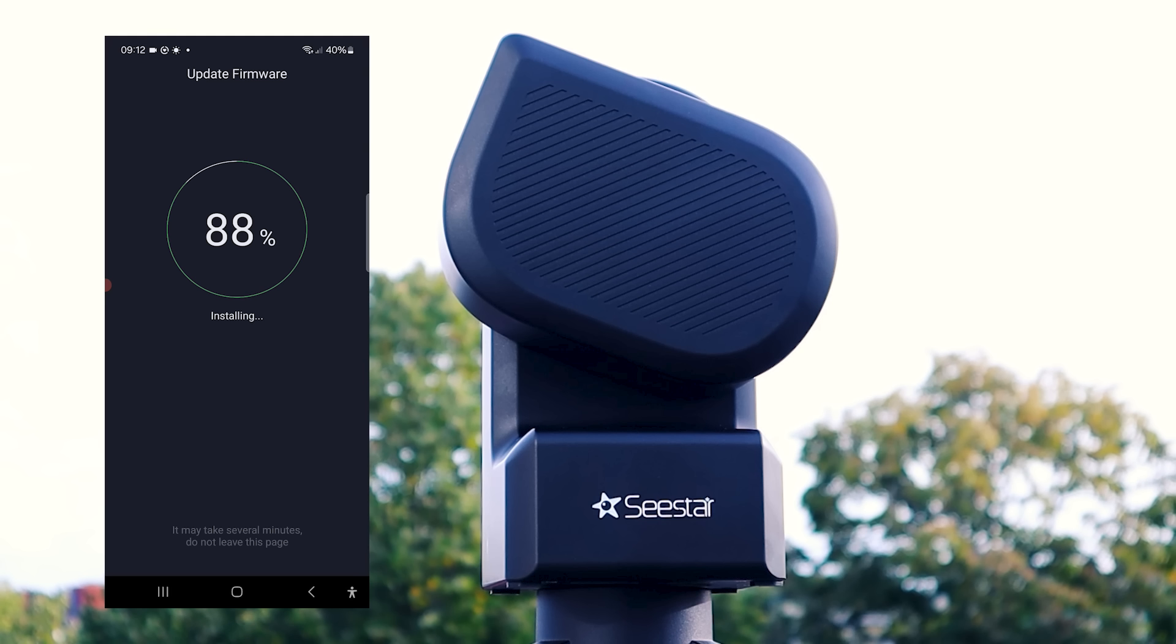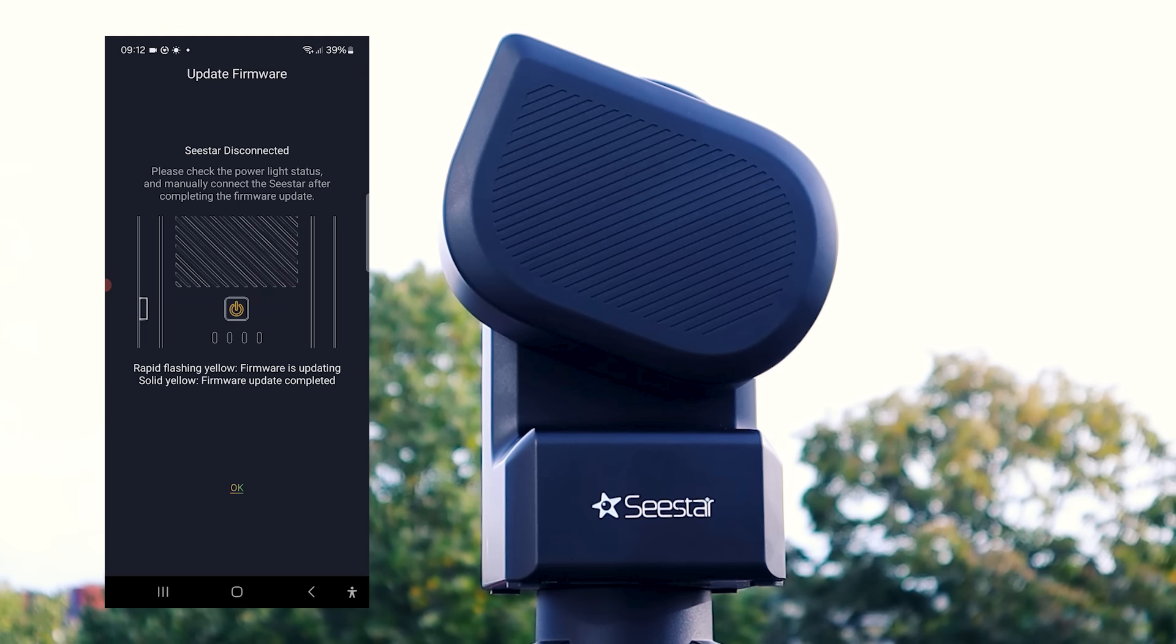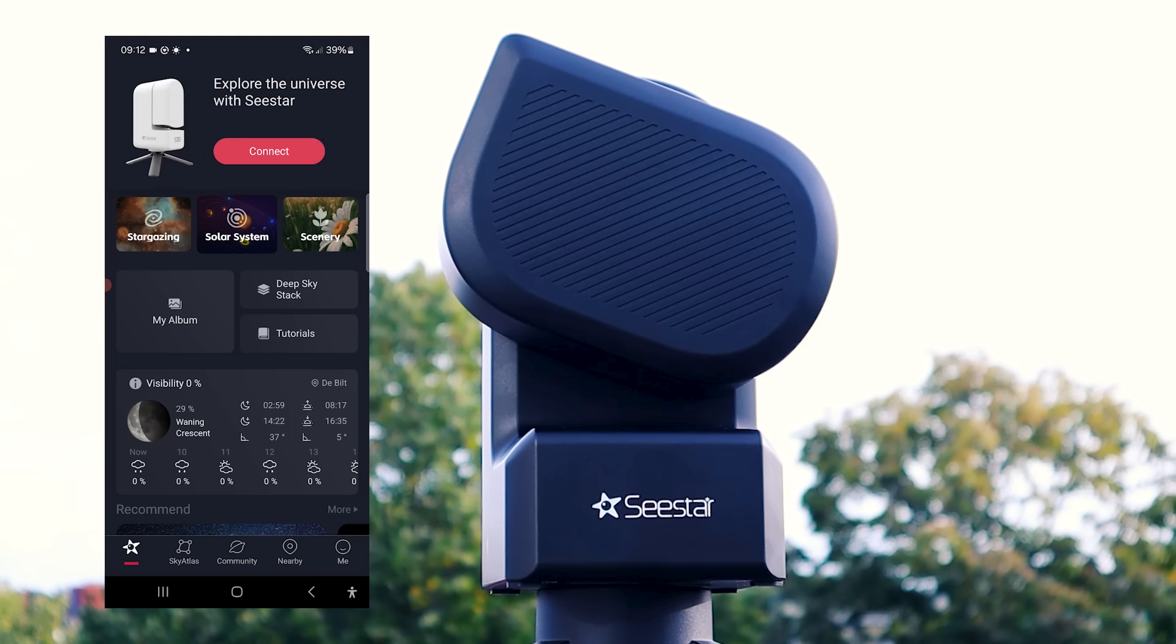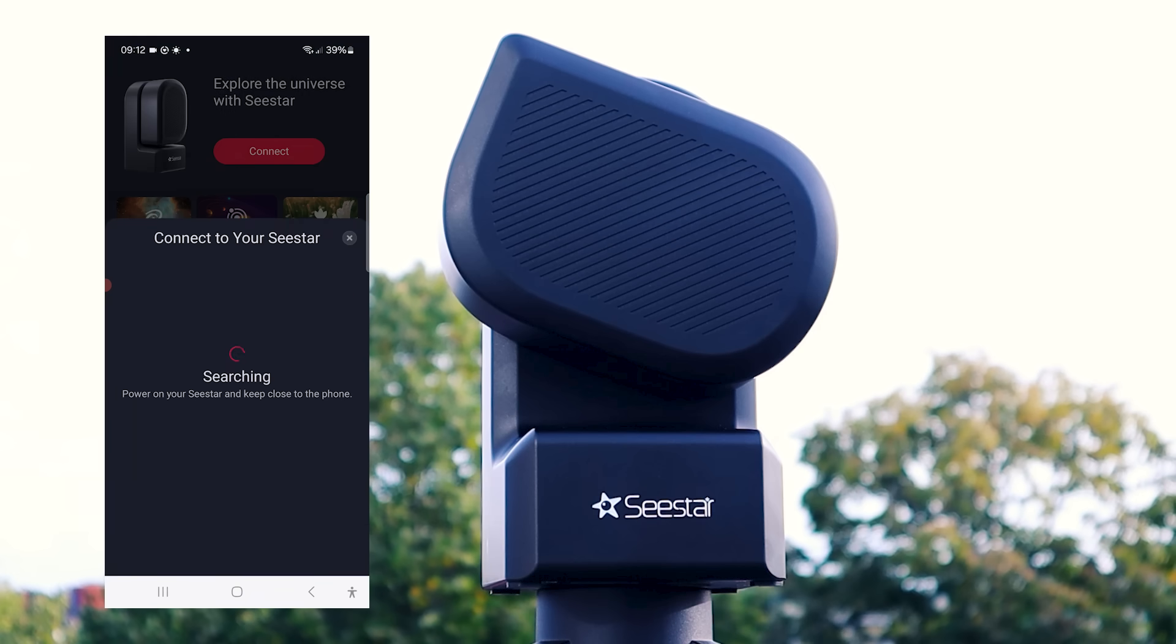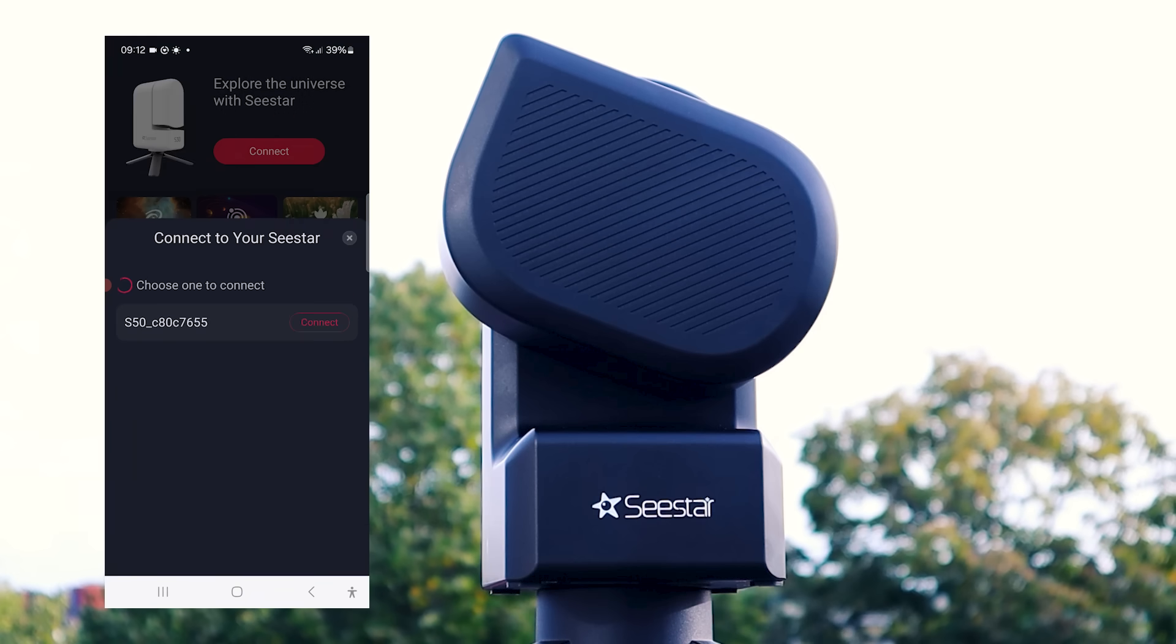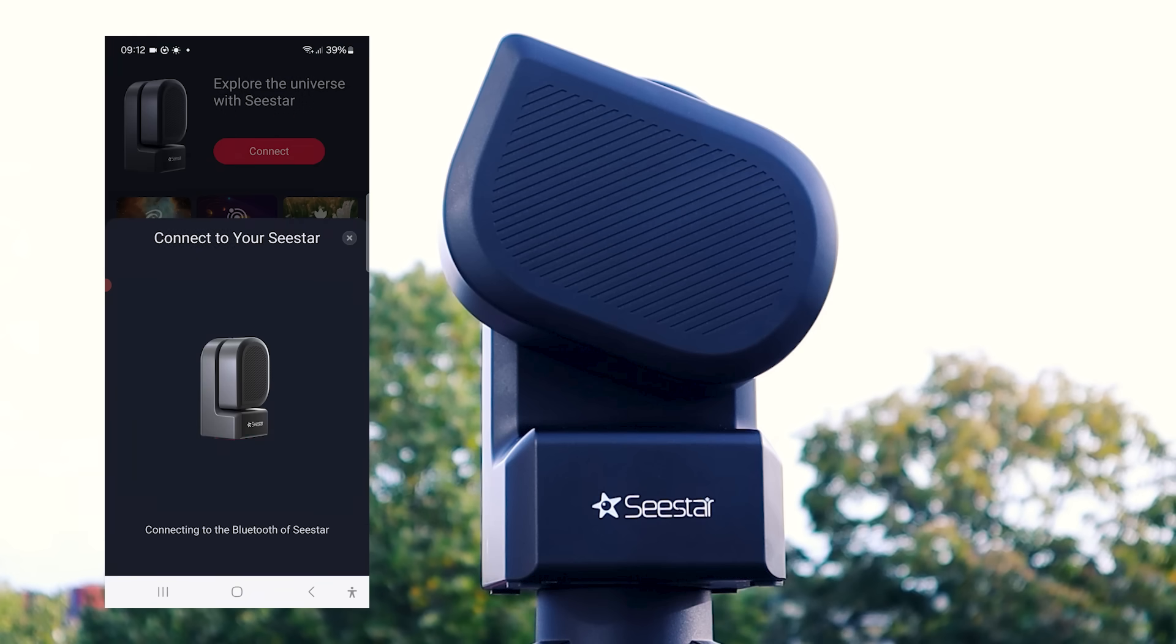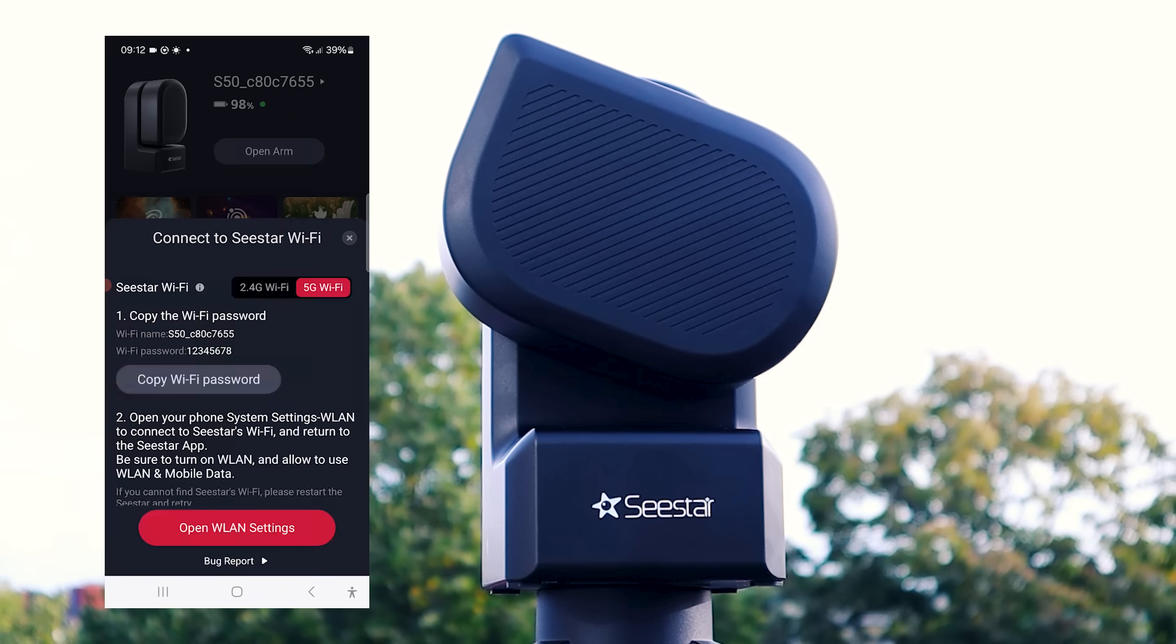I believe that this update could significantly influence your decision between buying a Seastar S50 or going for another smart telescope that is available today. So let me show you how this feature works and why it might be such a big deal.